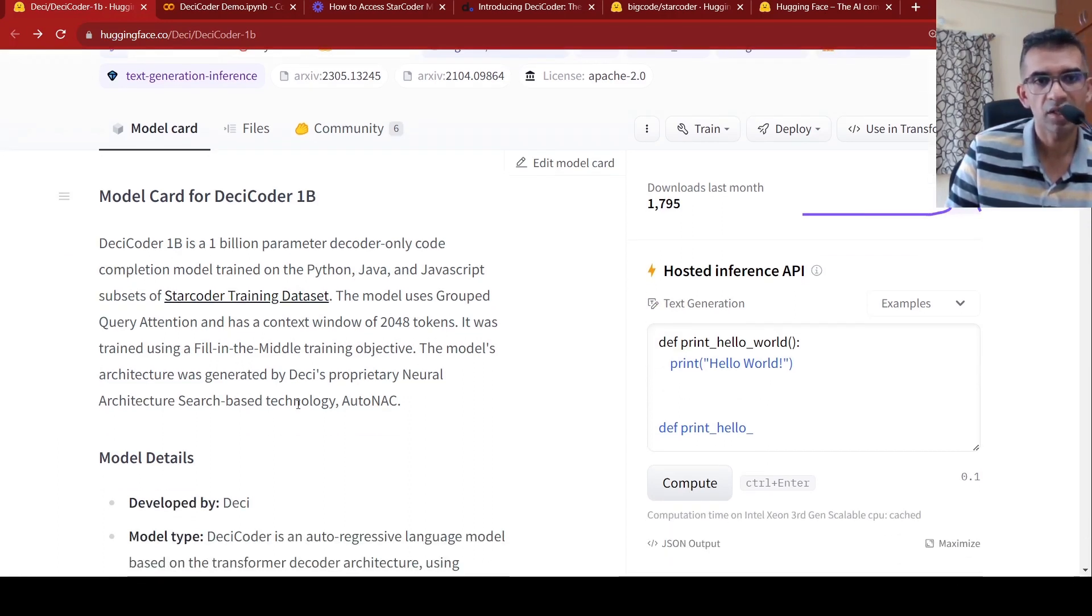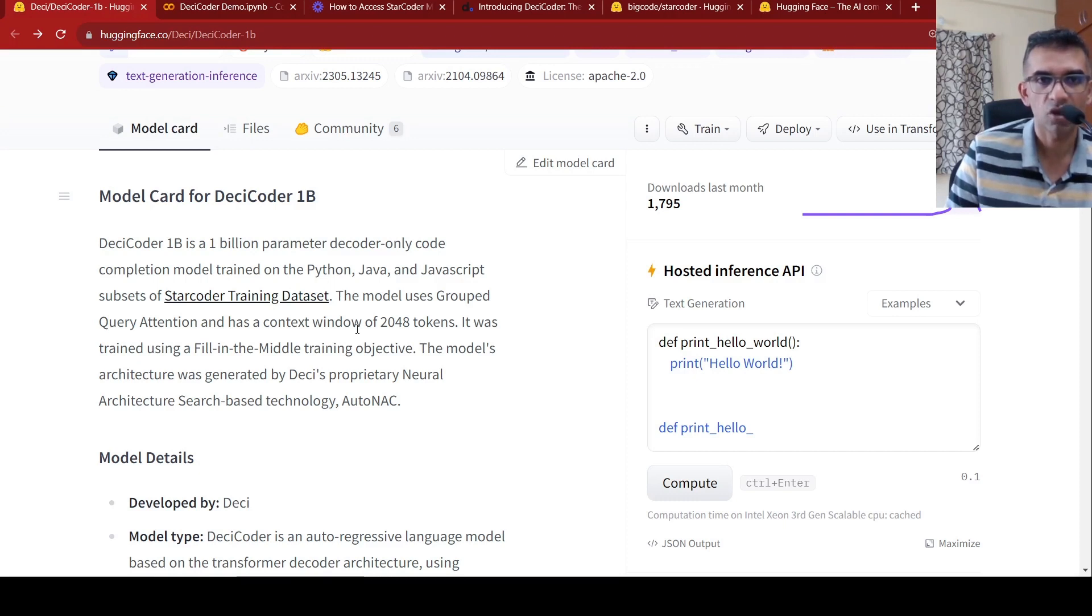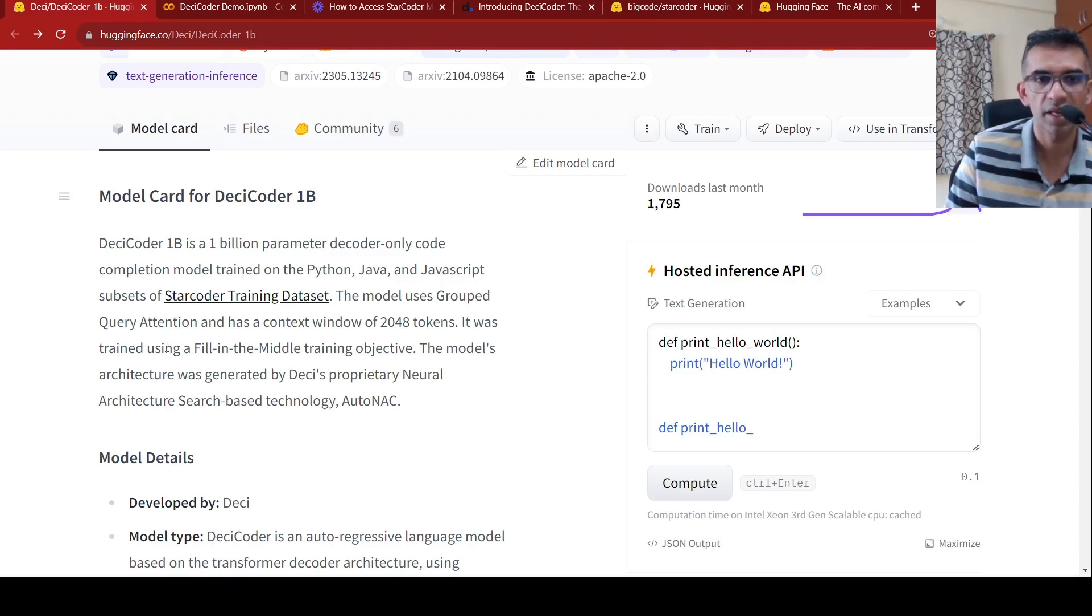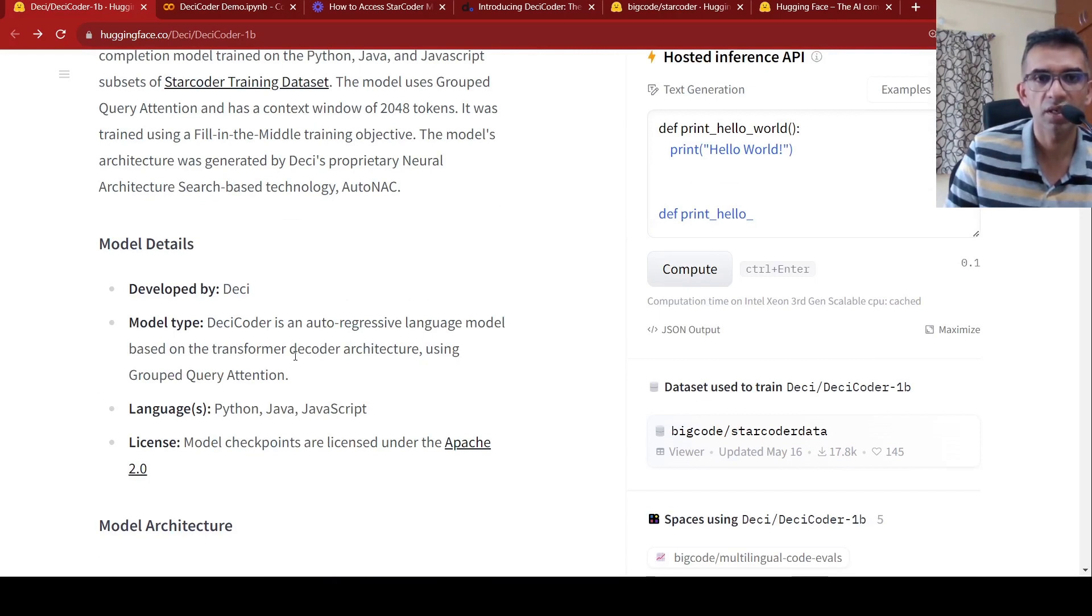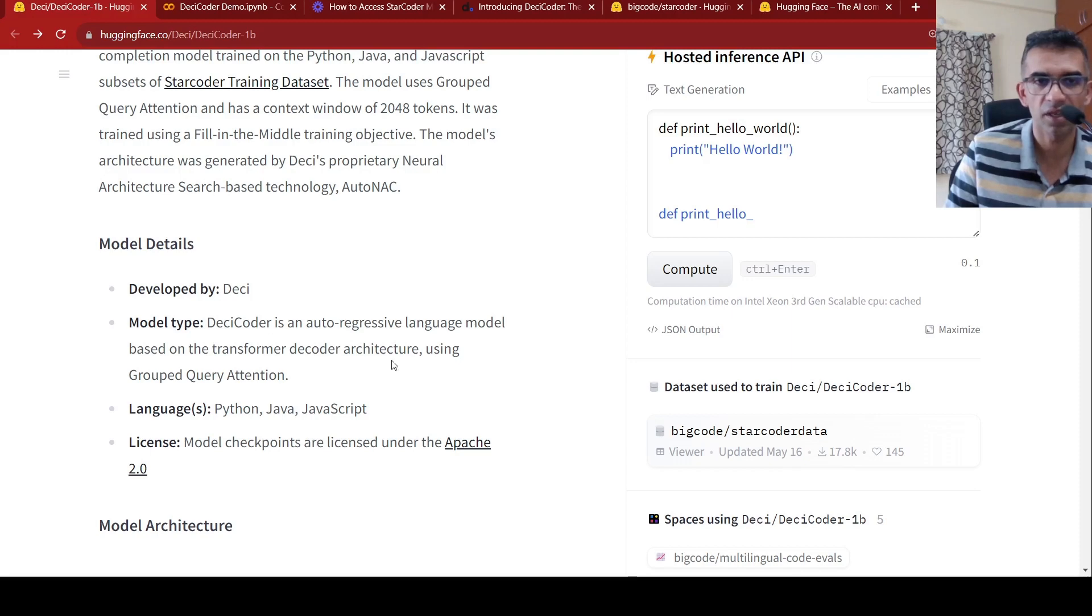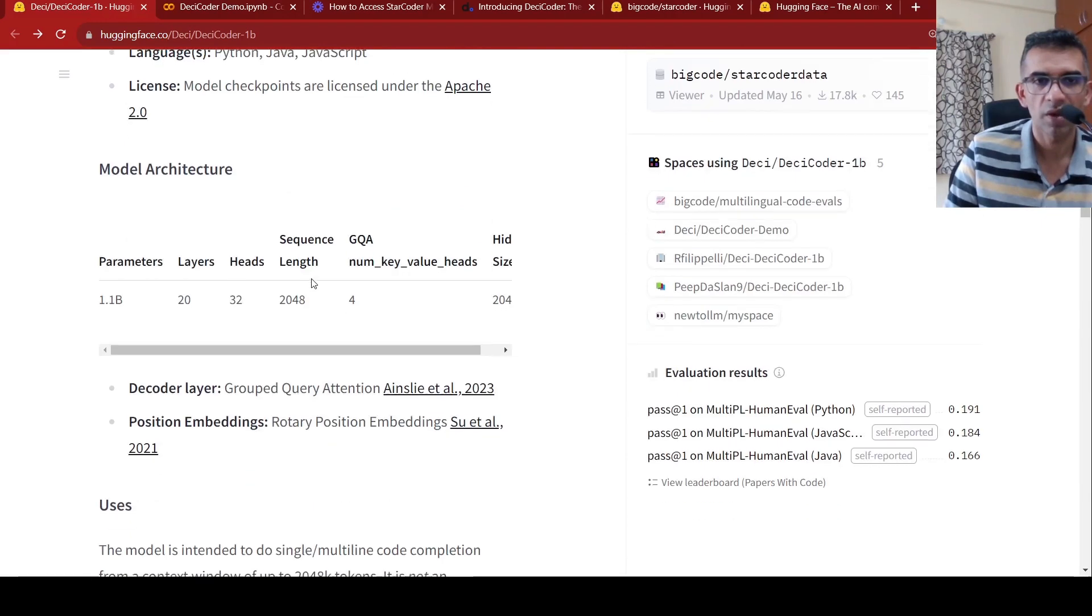The model's architecture was generated by DESI's proprietary neural architecture search-based technology called AutoNAC. It has a context window of 2048 tokens and it makes use of something called grouped query attention. So the model type is an auto-regressive language model based on the transformer decoder architecture using grouped query attention. And it can generate code in Python, Java, and JavaScript.